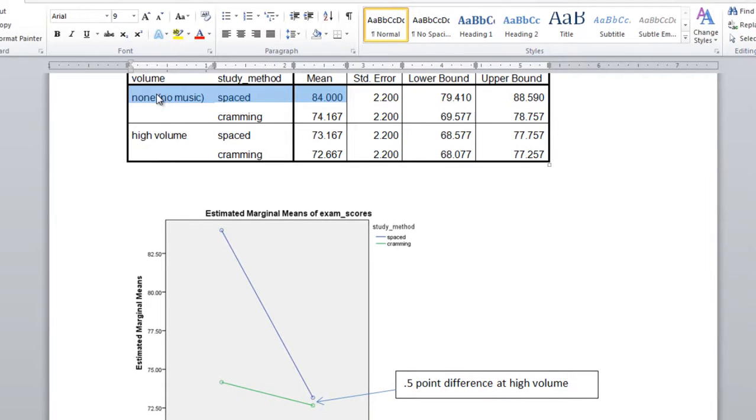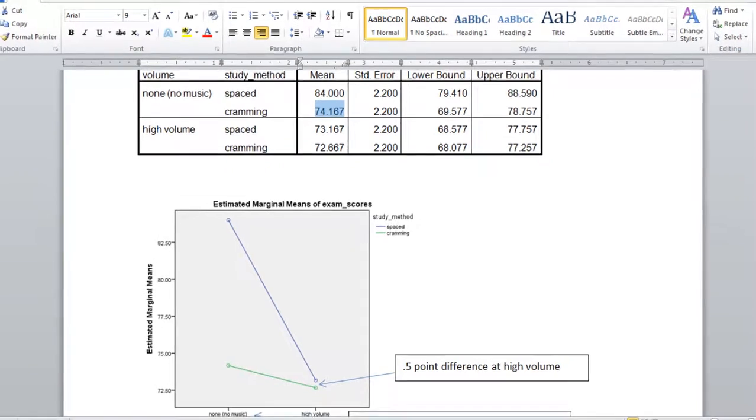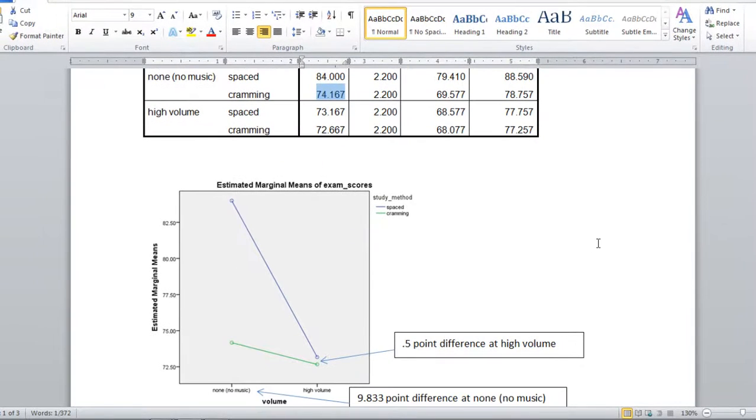And then next we have no music and cramming. That mean is 74.167, and that's shown right here, no music and cramming.